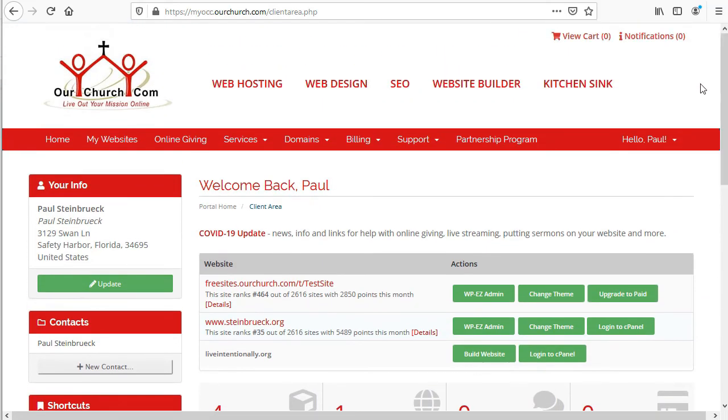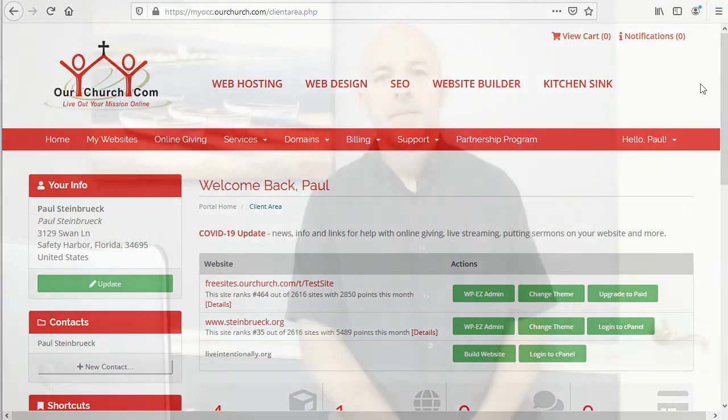Alright, so there is a look at the MyOCC dashboard. Thanks for watching the tour of MyOCC. I hope you found it helpful. Your action step for this lesson is very simple. All you have to do is click the link in the resources and go to MyOCC, log in, and look around. When you're done, mark this lesson as complete and move on to the next lesson.